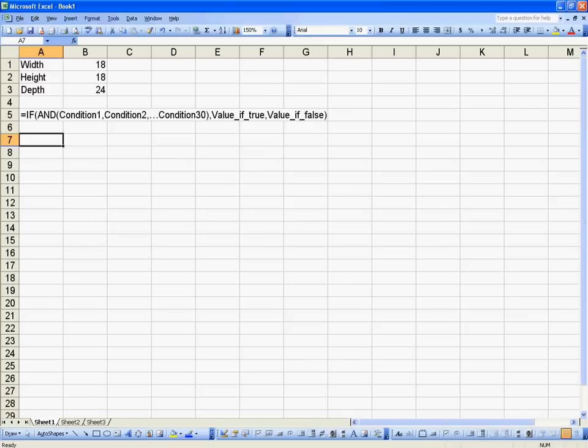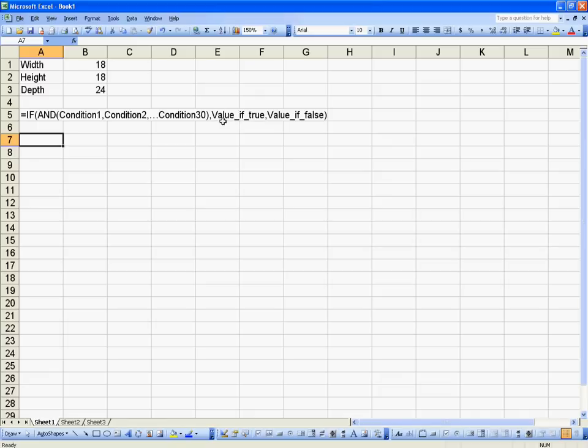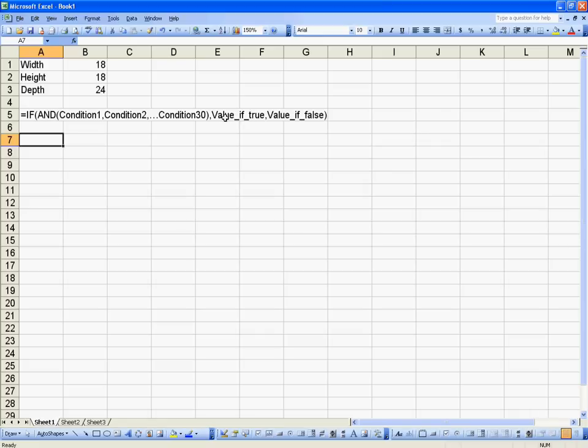The IF-AND statement is the opposite of the IF-OR statement. We can have multiple conditions up to 30, but they all have to be true in order to return the value of true. So if we have 30 conditions and only one of those is false, that means it returns the value of false, because each one has to be true for the whole thing to be true.